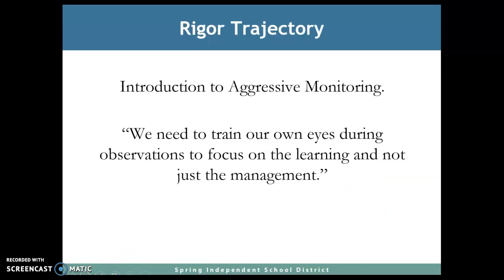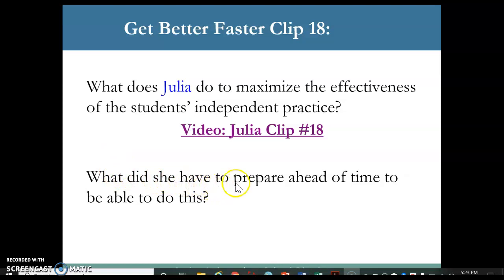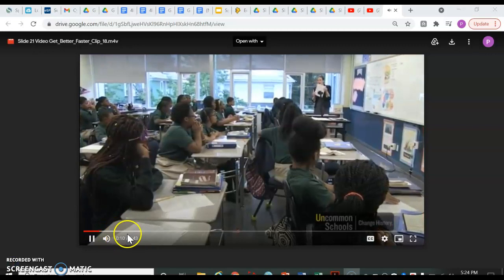Now for the rigor trajectory, introduction to aggressive monitoring — we need to train our eyes during observation to focus on the learning, not just the management. As we are looking at aggressive monitoring, it's very important that we also focus on the instruction. On this particular video we're about to watch, look at what Julia does to maximize the effectiveness of students' independent practice, and what she had to prepare ahead of time to be able to do this.